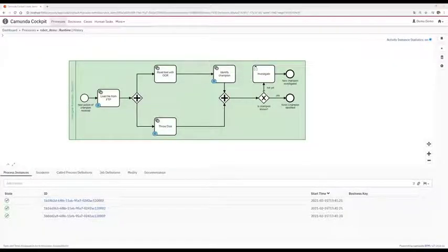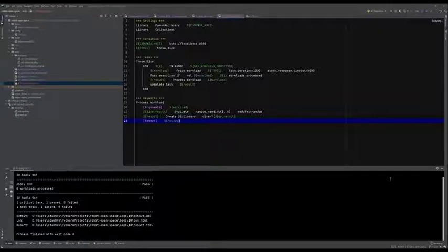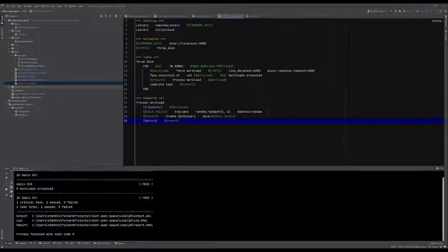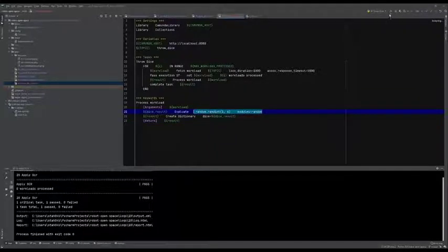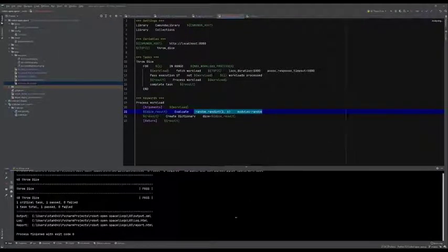Now we have two tasks available: we can either identify the champion in the text or throw dice. Let's throw the dice first. We have a very simple robot task that just generates a random number between one and six and gives it back to Camunda. This should be super quick — and it's finished.